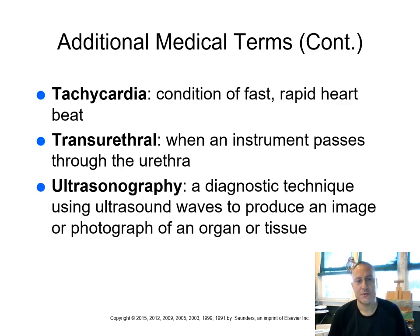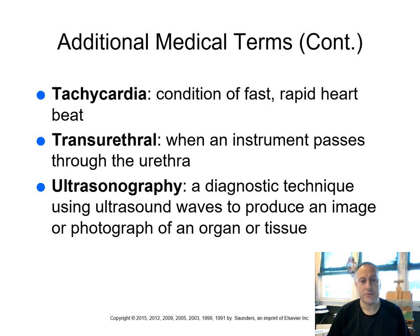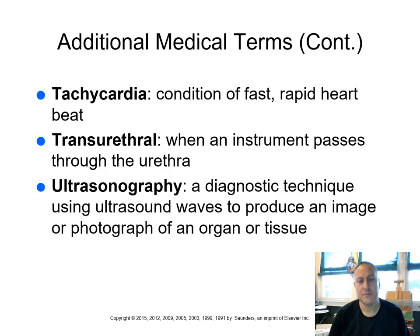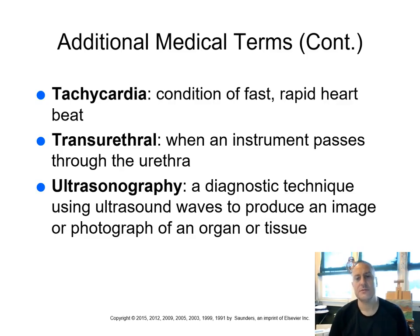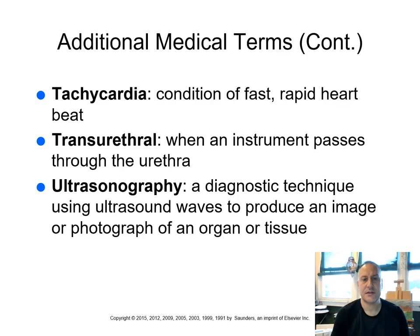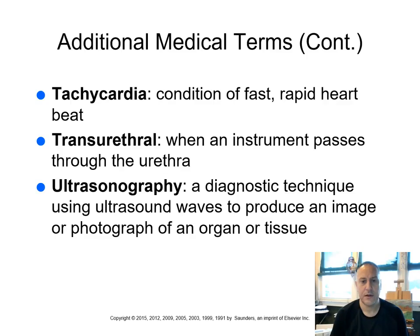Transurethral. Remember, trans means across. Your urethra is the tube between your bladder to the exterior. And we want to keep these terms in mind. We've got urethra, which is the term for the tube that goes from the bladder to the exterior versus the ureters, which are tubes that are going from your kidneys to your bladder. Ultrasonography, a diagnostic technique that uses ultrasound waves to produce a diagnostic image or photograph of an organ or tissue.